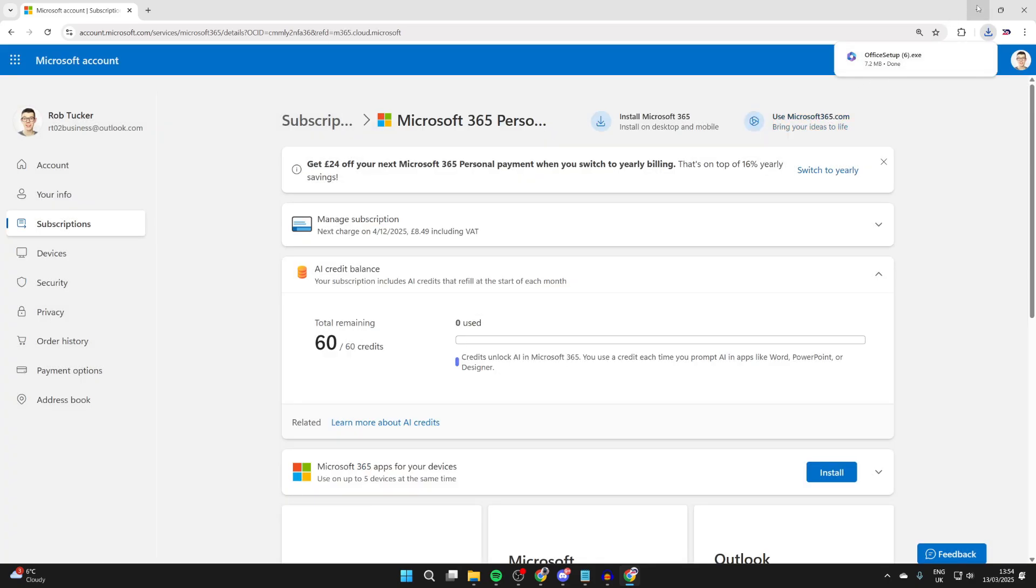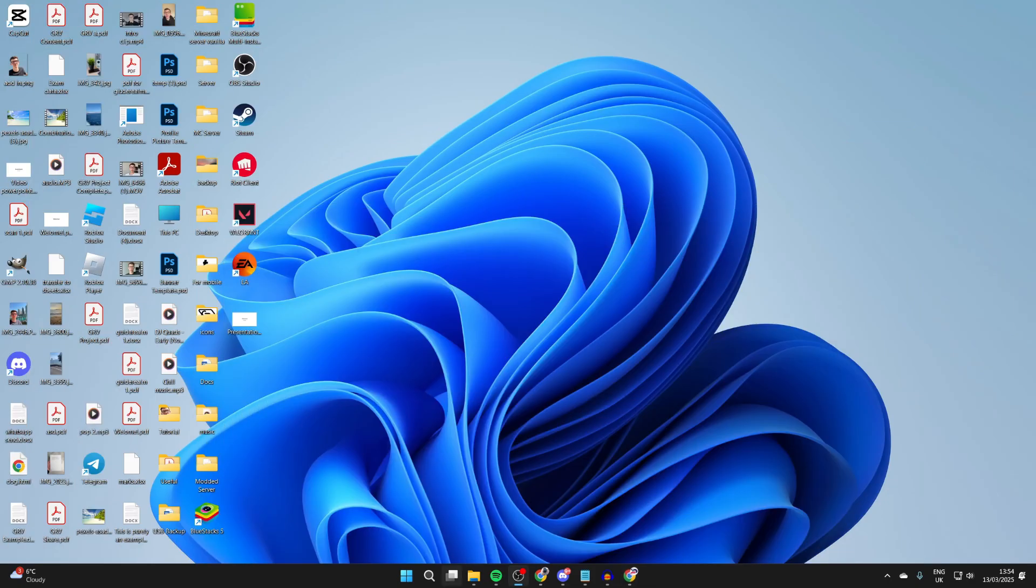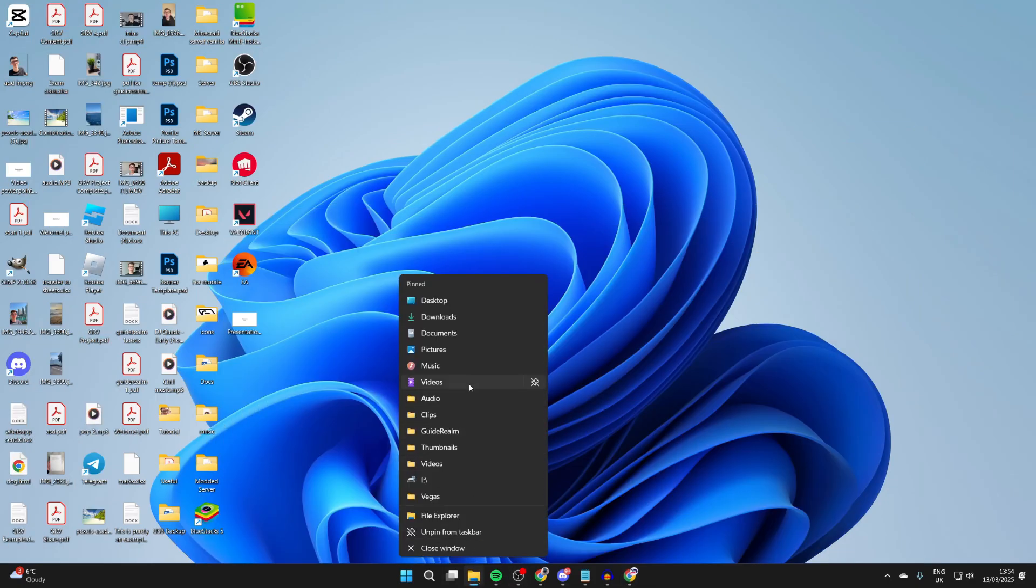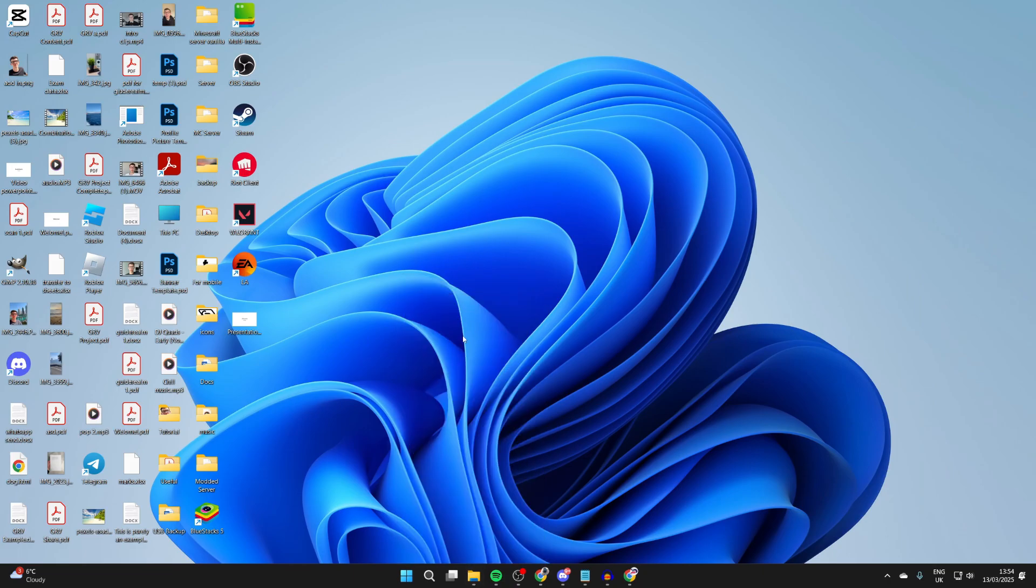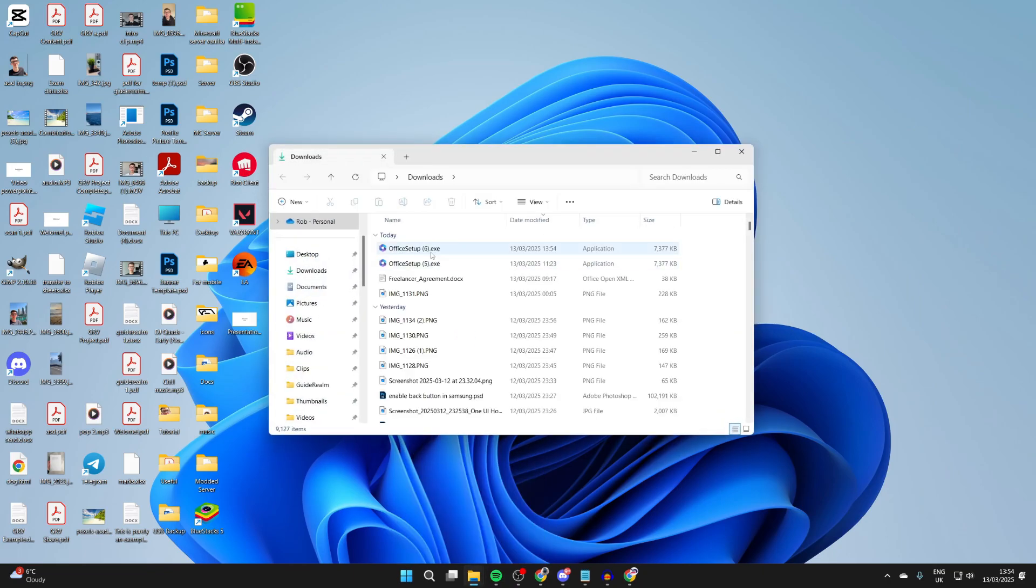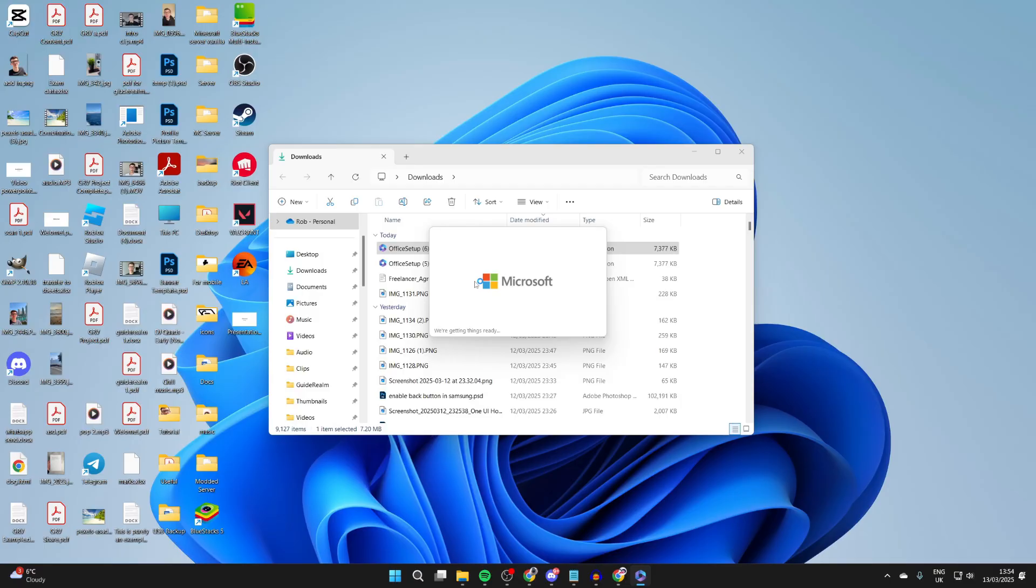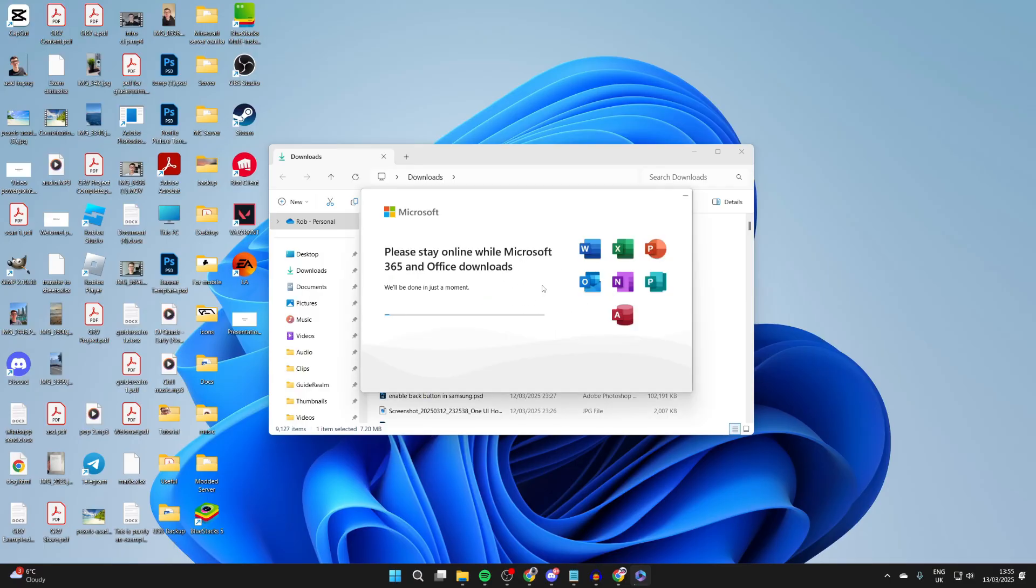The setup file will download. We can locate it in our downloads, which I'll open up now. Here it is. Double click on it like so. You get a security pop-up you need to agree to. It now says we're getting things ready.